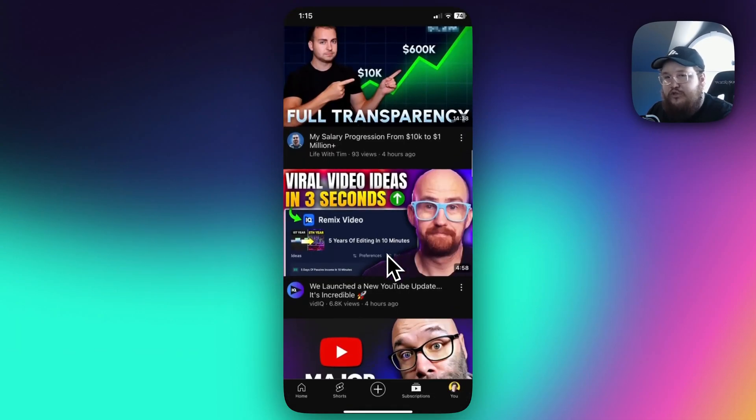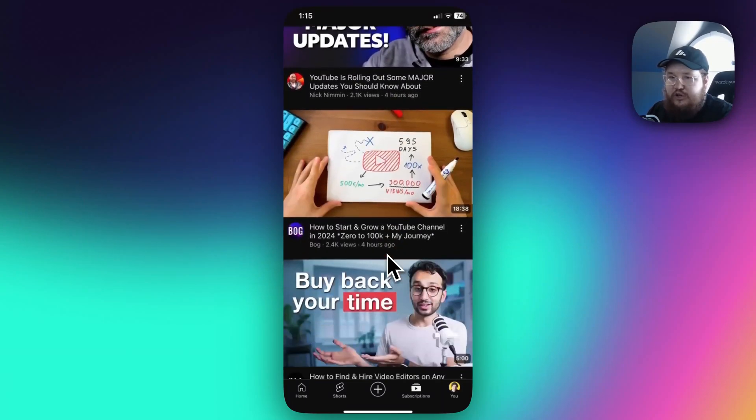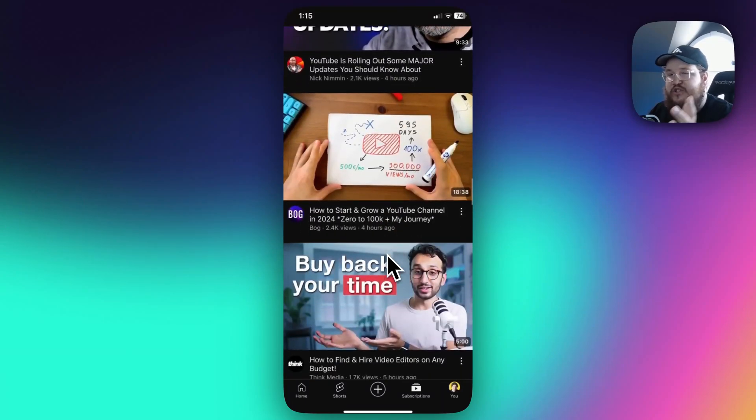Now if you go through your subscription feed, you should no longer see the shorts section.